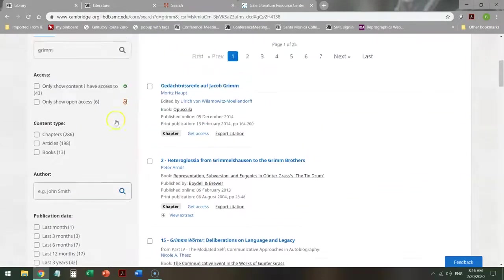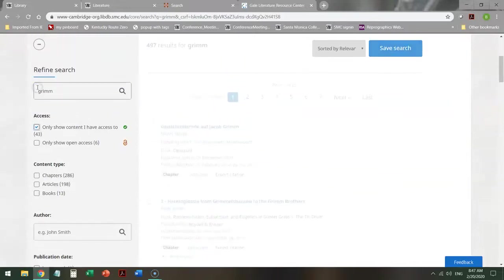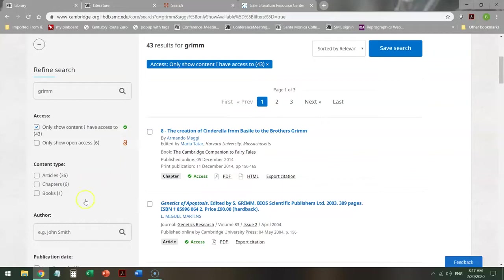So I can look over here, and it will tell me, of all of those things, I can only have access to 43. So I make sure that I only get those things that I can actually read, and save myself from frustration.